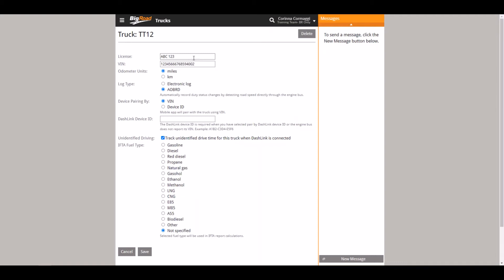For vehicles with dash link devices, the log type must be set to AOBRD or ELD.